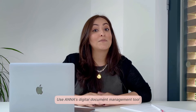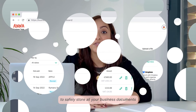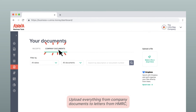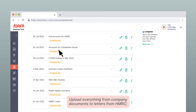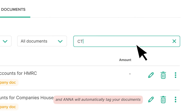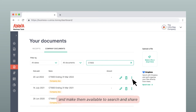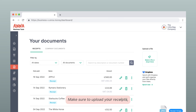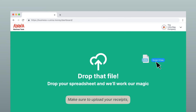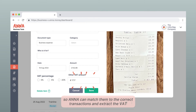Use Anna's digital document management tool to safely store all your business documents. Upload everything from company documents to letters from HMRC and Anna will automatically tag your documents and make them available to search and share. Make sure to upload your receipts so Anna can match them to the correct transactions and extract the VAT.